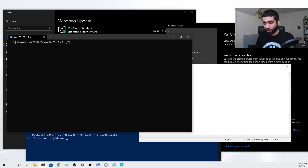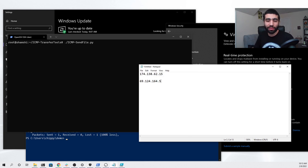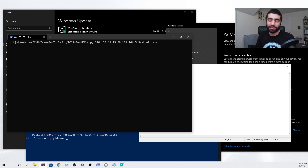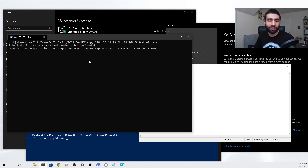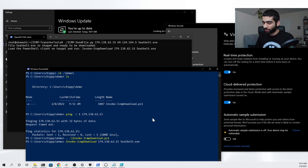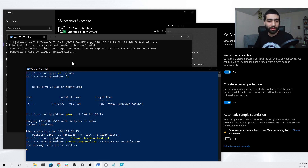Now that I have it ready to go, I can start the send file script with all the arguments we need to host the file and download it using our client. We'll type in the icmp_send_file.py script, give it our Linux server's public IP address, then our Windows PC client's public IP address, and then the file we want to download — seatbelt.exe. The Python script will then give us the exact PowerShell command we need to run after importing our PowerShell client, so we can copy that, go back to our PowerShell terminal on the client, import our script, then run the command and hit enter.